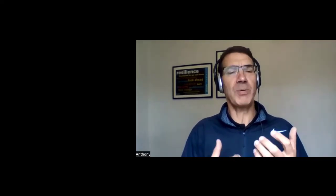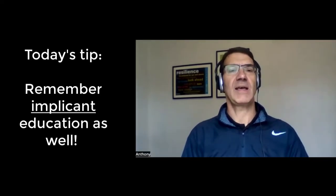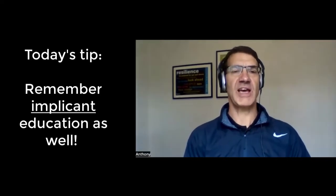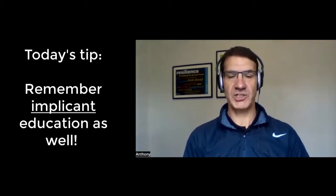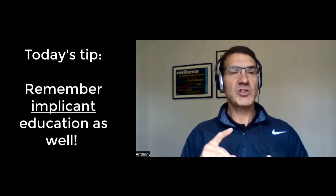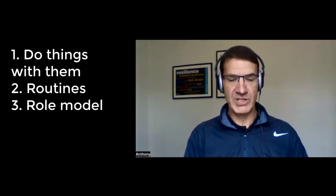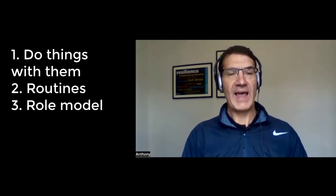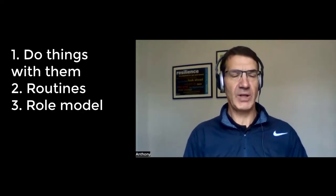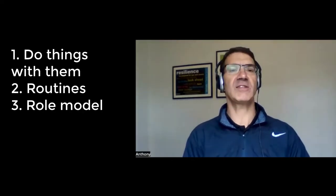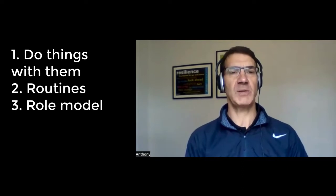That's one way to work with your children. But implicit, implicit education to build a relationship. Do things with them. Build routines. And role model are three things that I really encourage people to do.